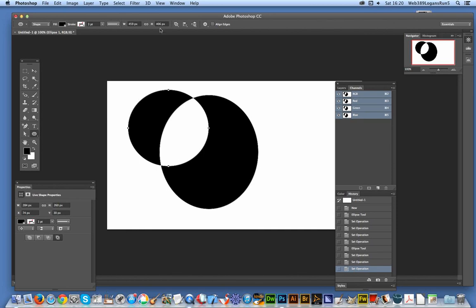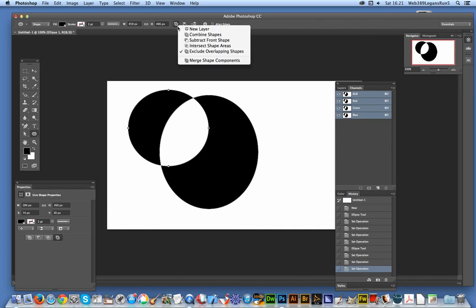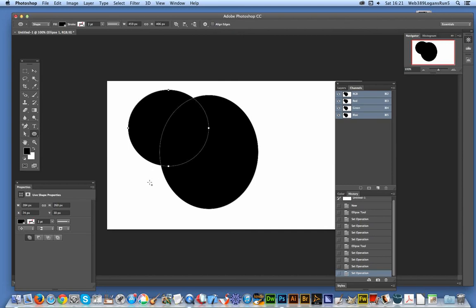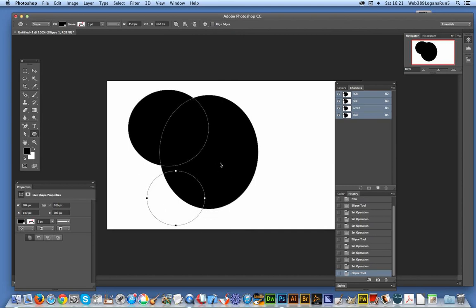I'm actually going to go back to the combine option. I'm just going to add a few more designs.